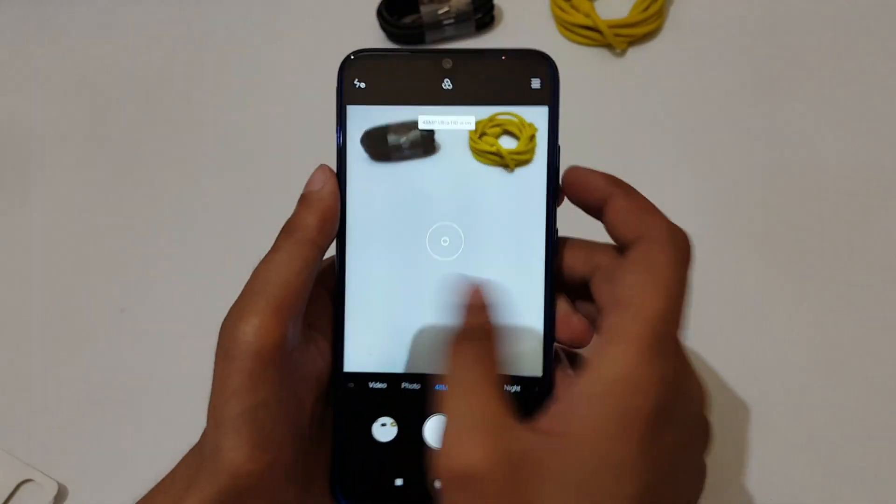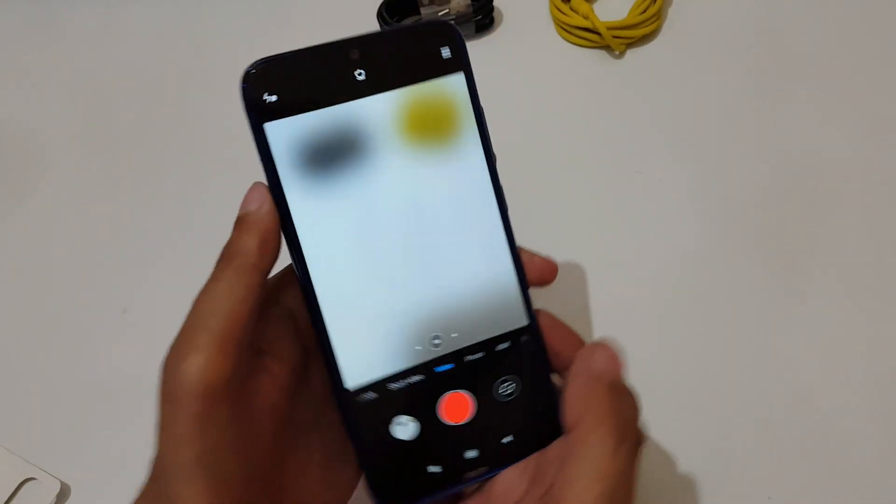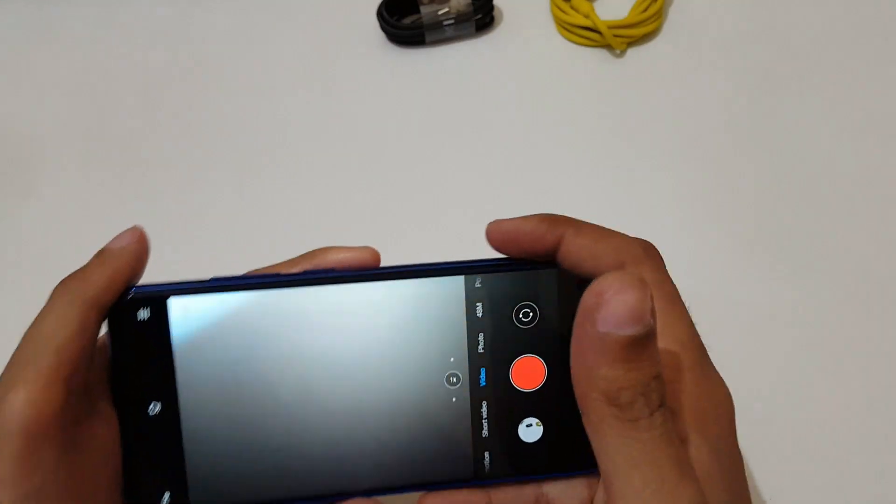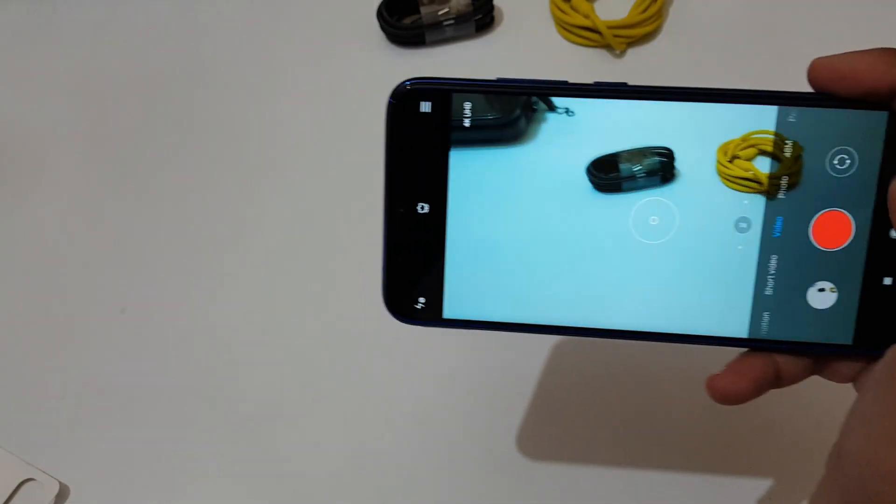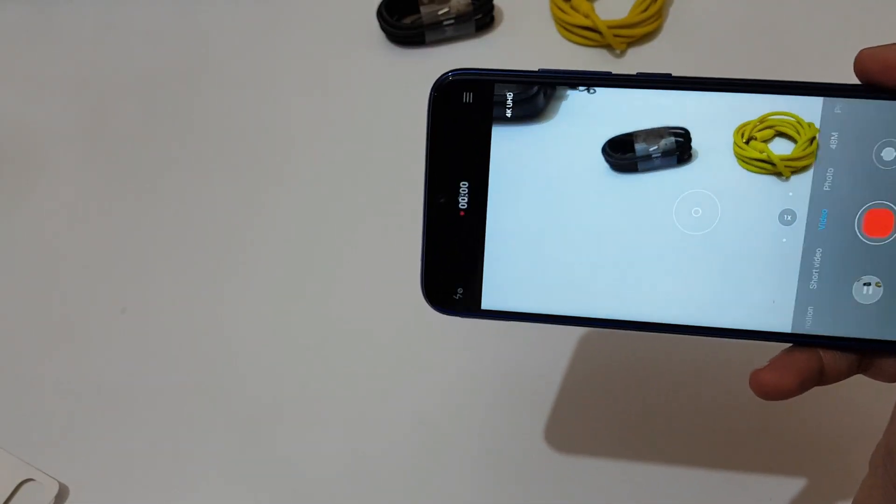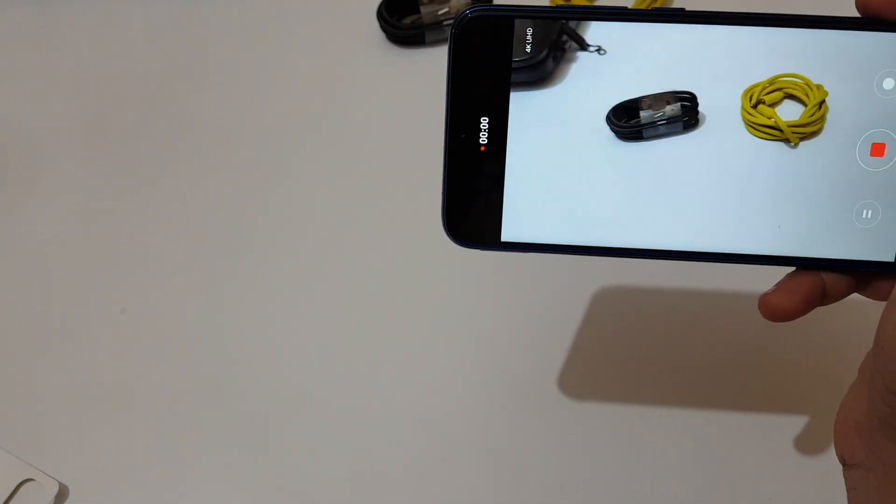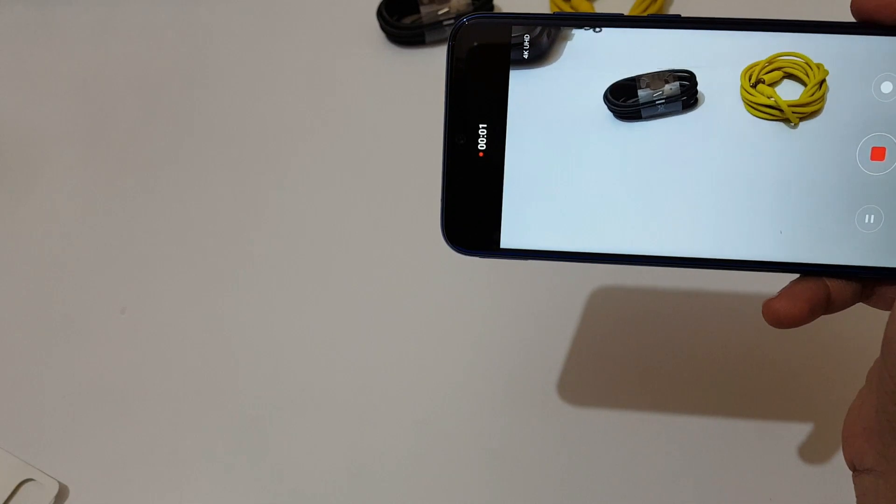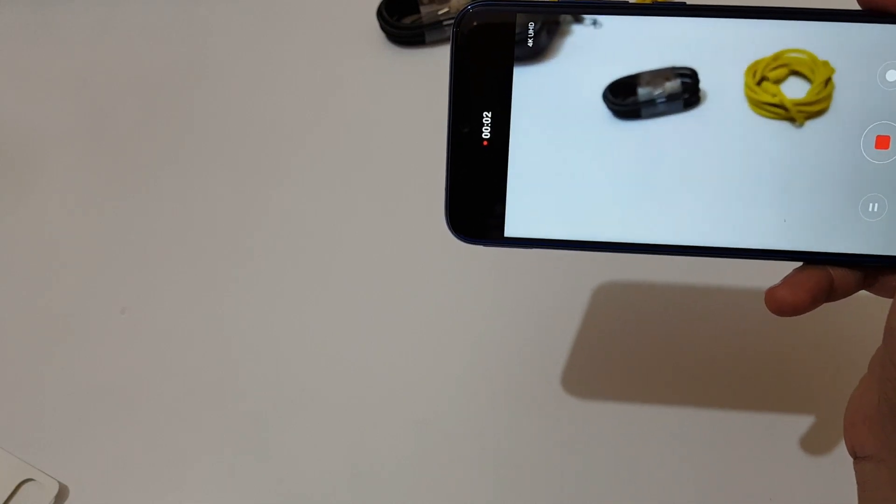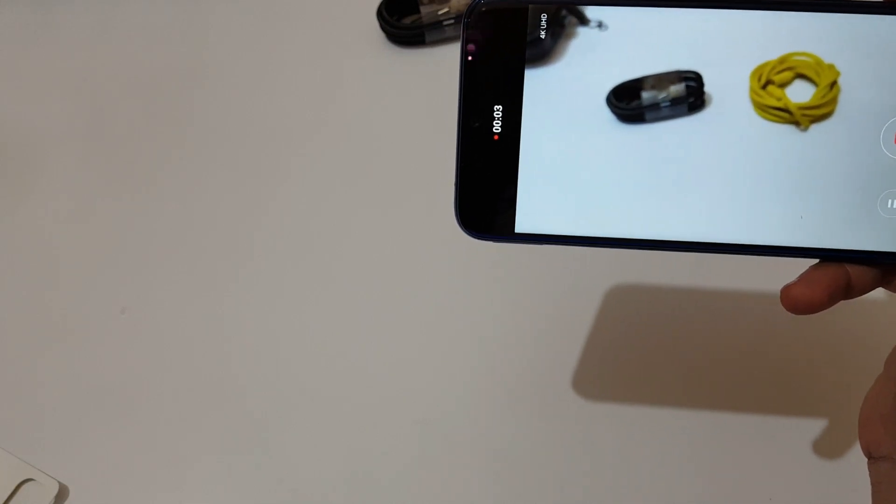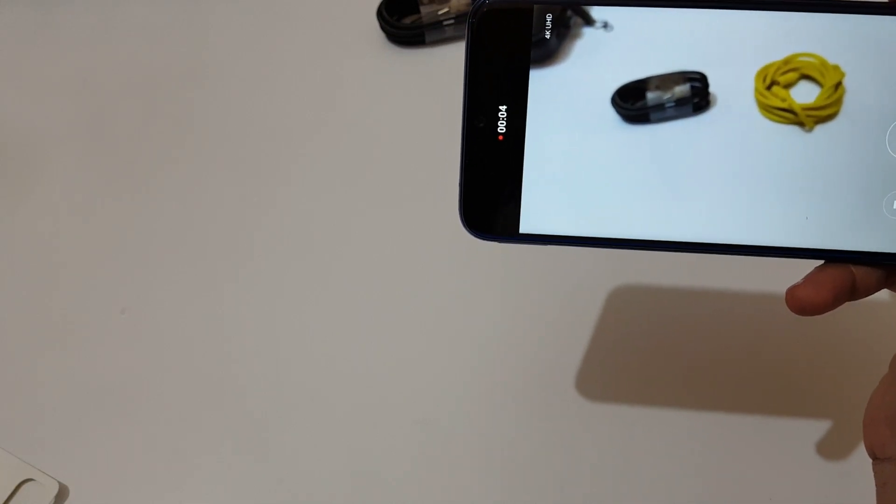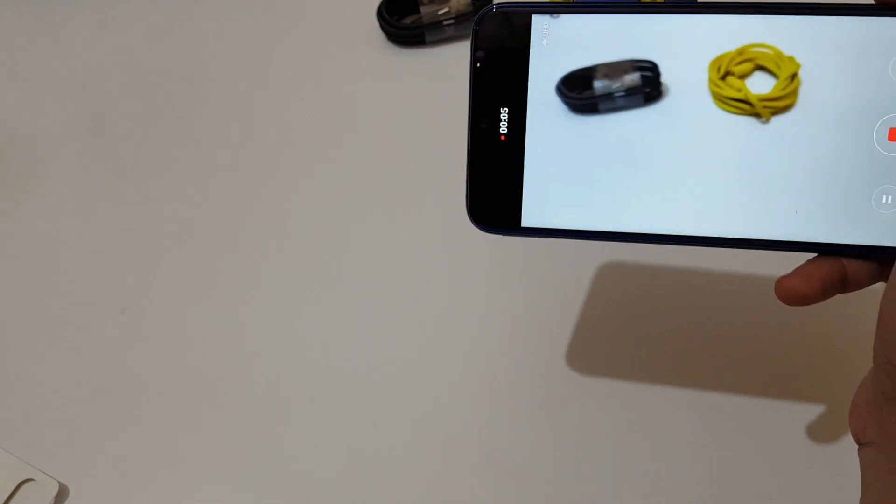If we talk about the video quality, let's record a video in 4K. I am recording it with 4K ultra HD mode.